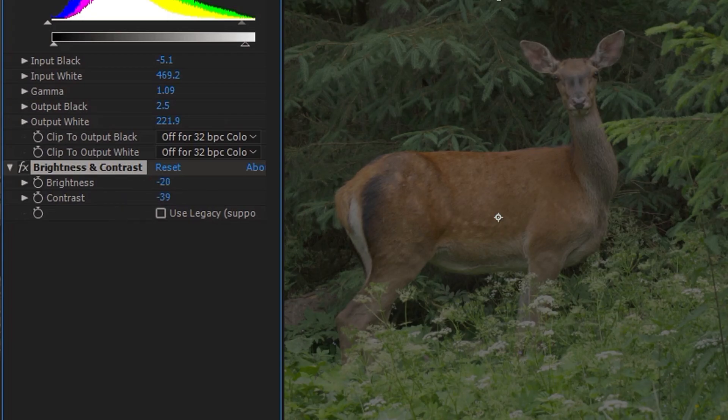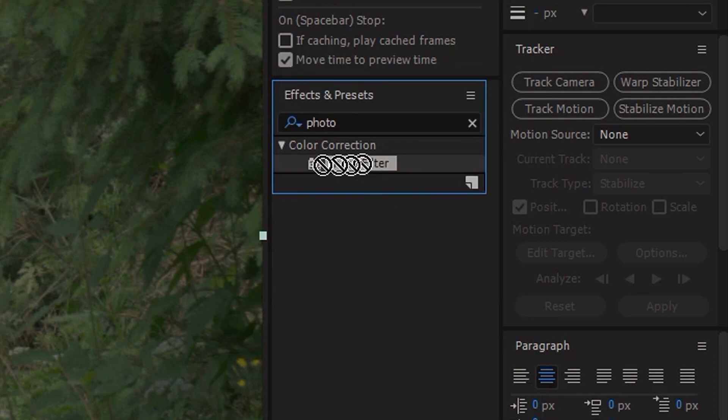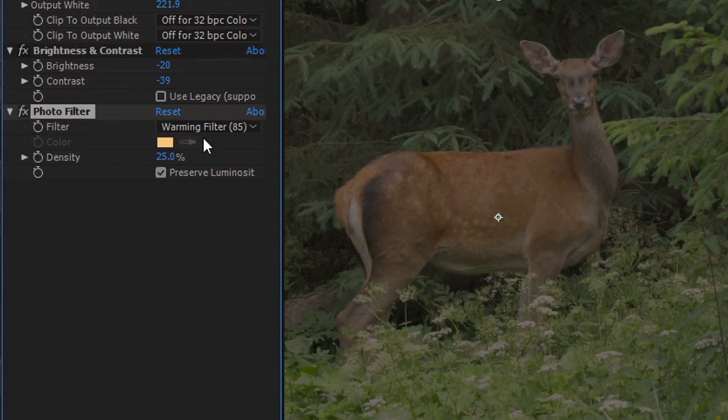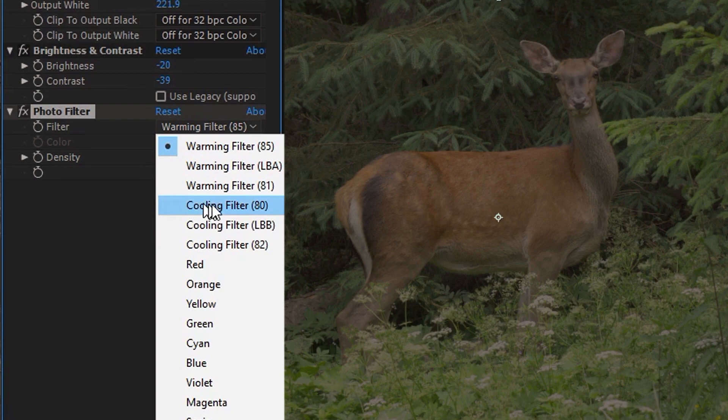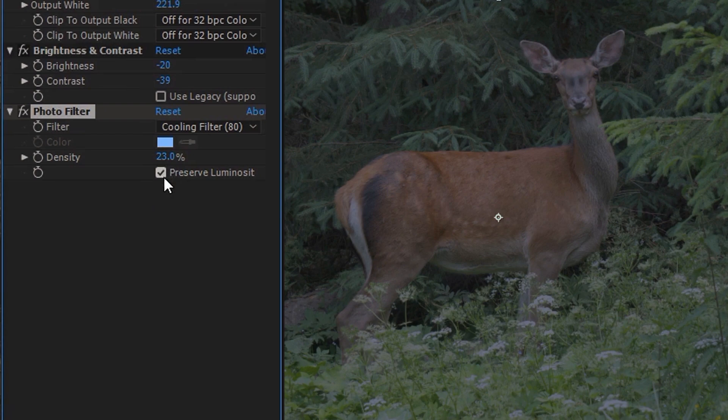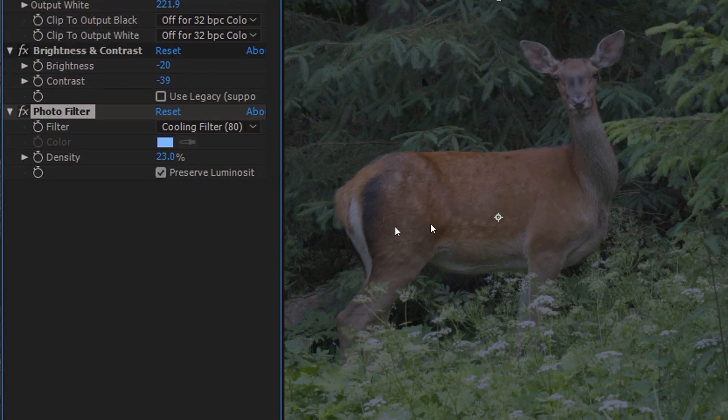Next we're going to apply a photo filter effect. Here you can choose one of the cooling filters and maybe increase or decrease the density. This will essentially make your shot a bit more bluish.